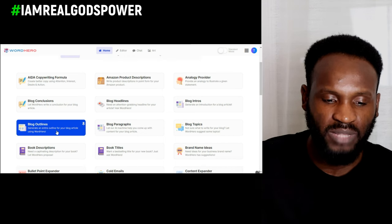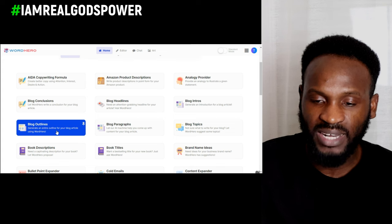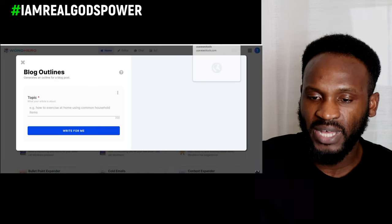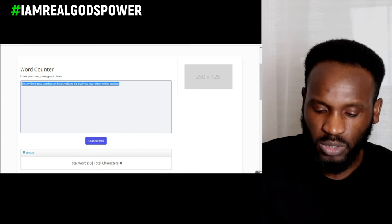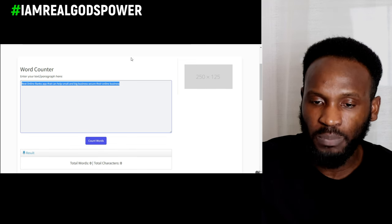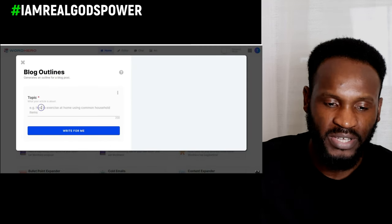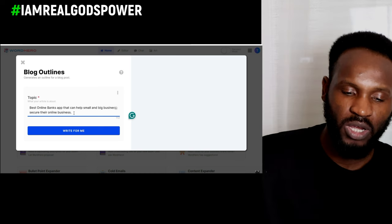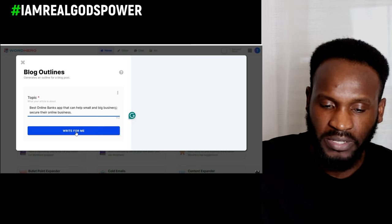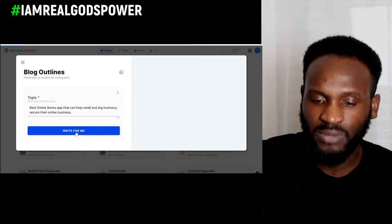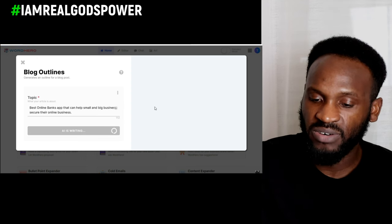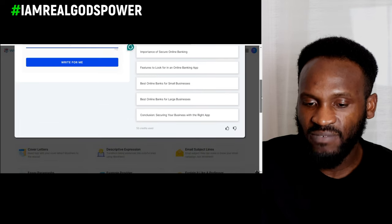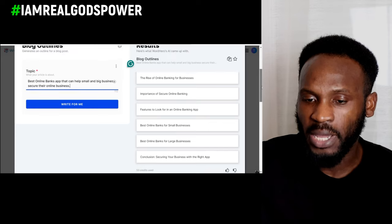Scroll down and click on 'Blog Outline.' I've already prepared a short description about what I want this outline to look like. I go back to WordHero and paste in that short description about this blog outline I want to write about - 'best online banking app.' Once I click on it, it starts generating the article. It has completely generated an outline and conclusion for my blog.